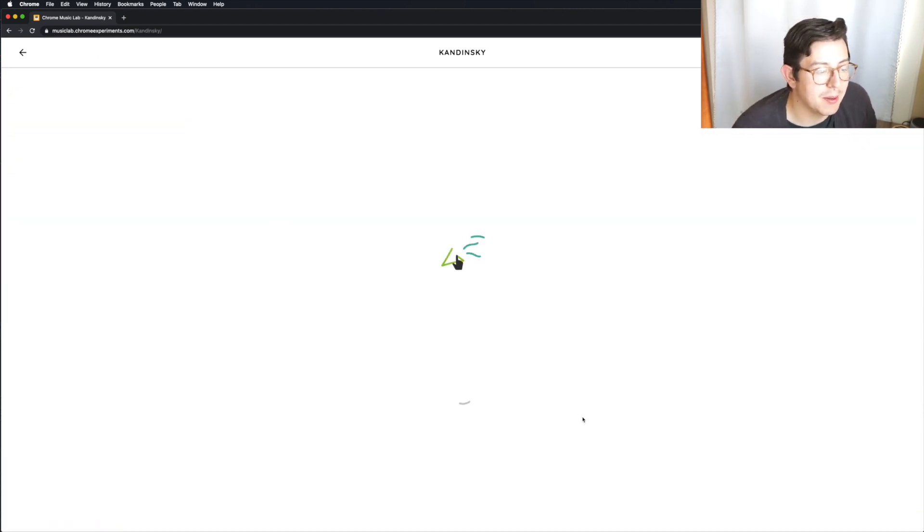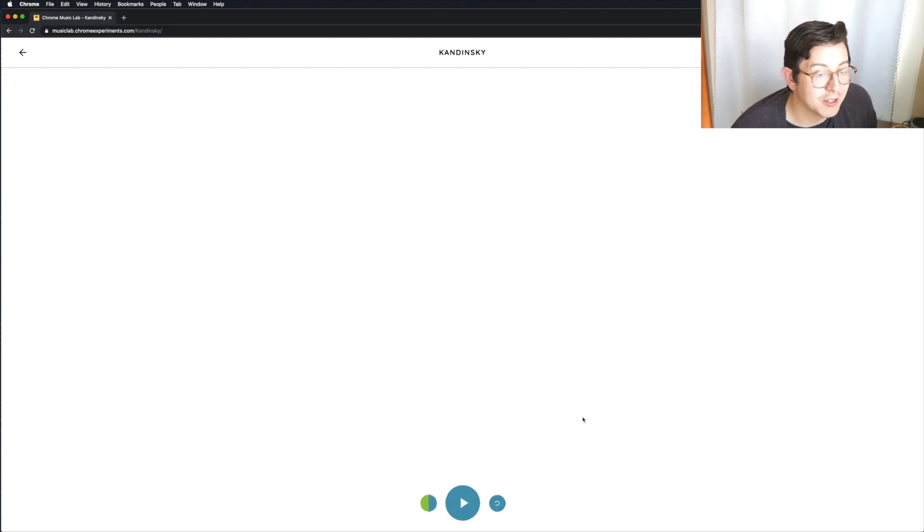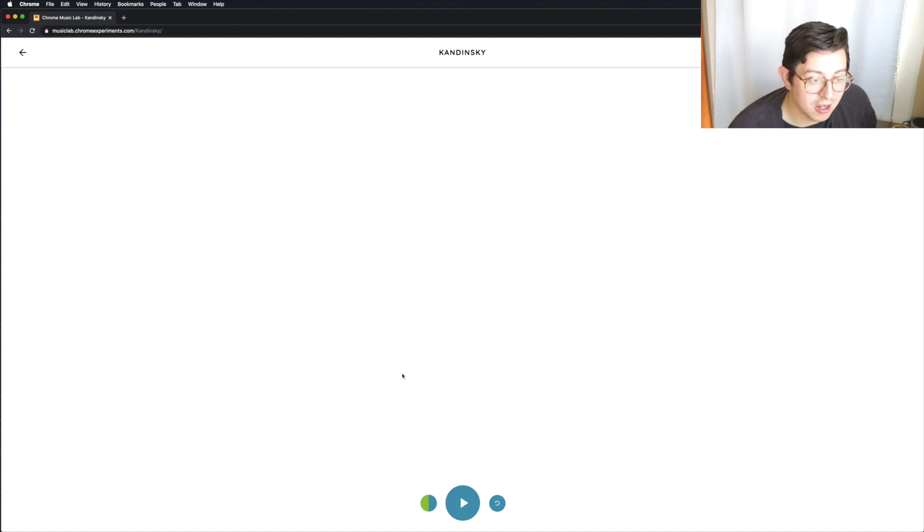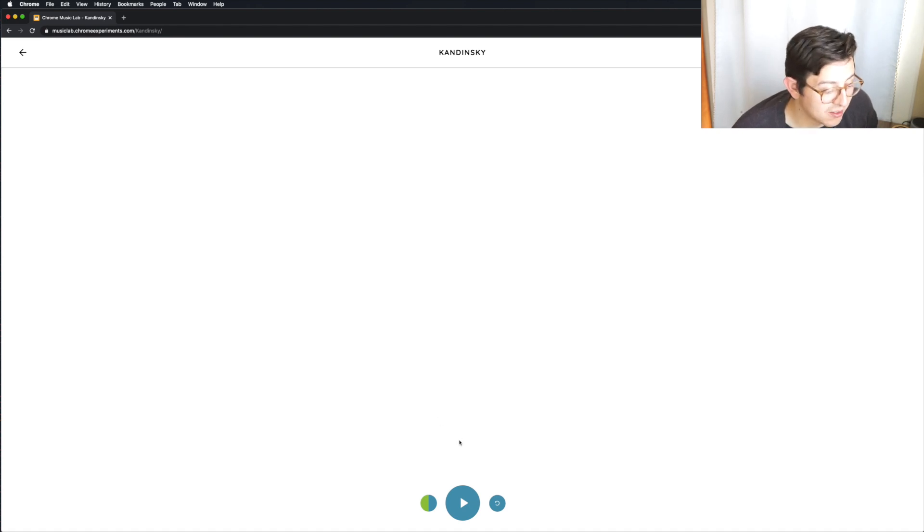Now, Kandinsky was a painter who had synesthesia, I believe is what it's called, and it's where you see colors when you hear certain notes.